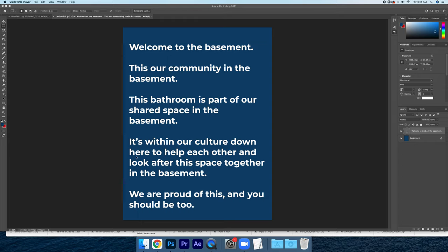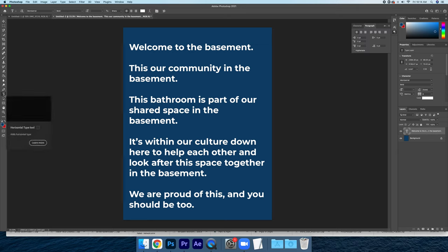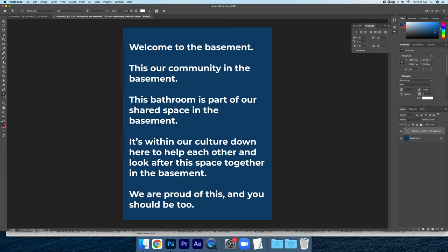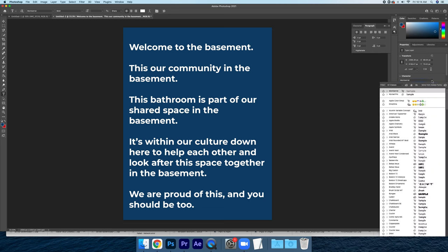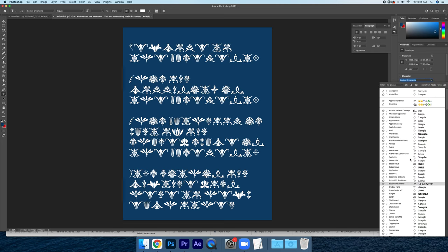This is a tutorial on how to install custom fonts. So over here is our type tool. This is our horizontal type. You can see that there's a whole bunch of these. It really doesn't matter. That just brings up over here all of our fonts.